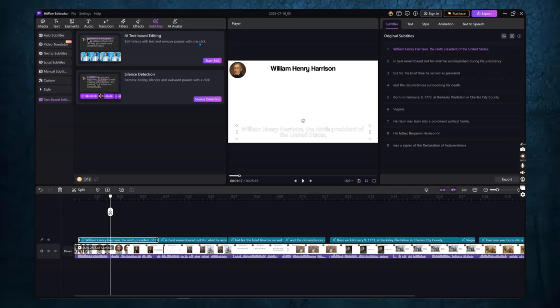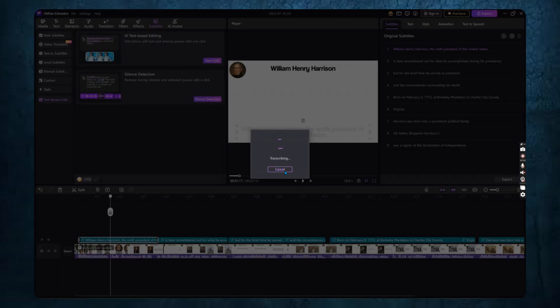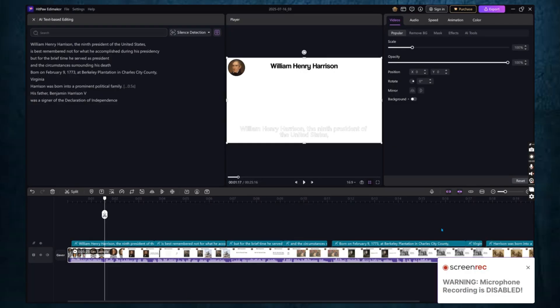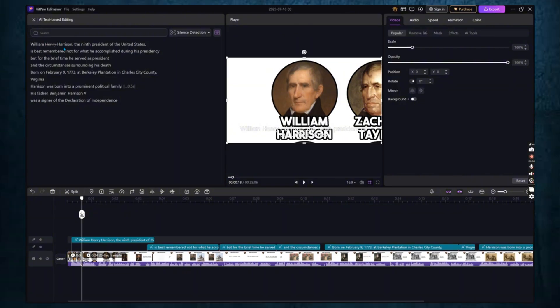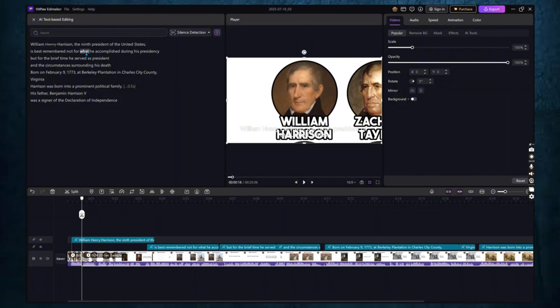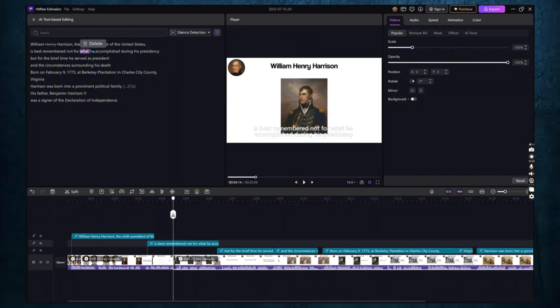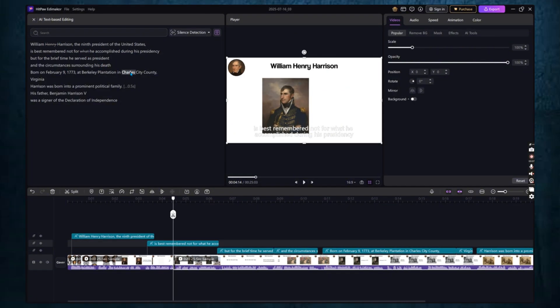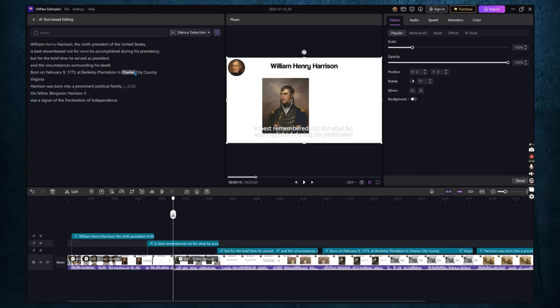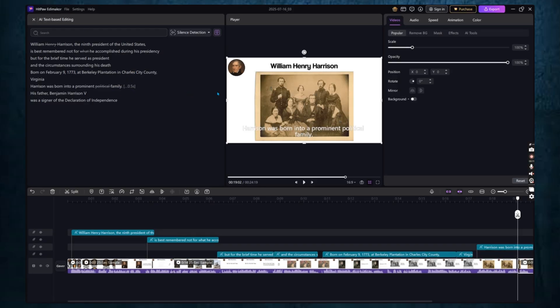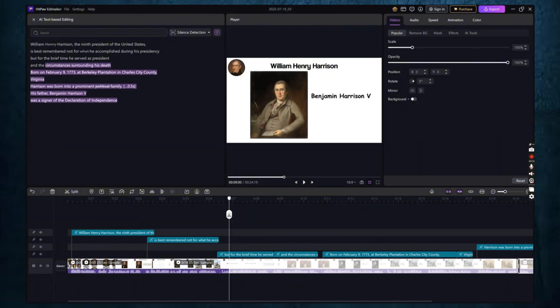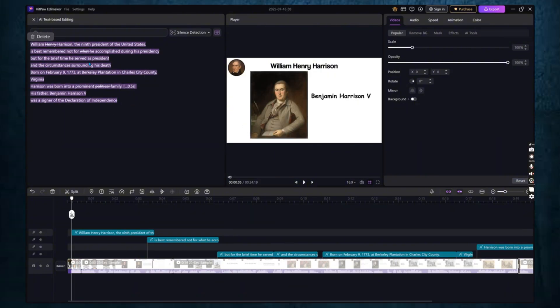This allows you to edit your video just by editing the text. After the software transcribes your video, you can highlight any section of the transcript and delete it, and the corresponding part of the video will be removed. It's incredibly helpful for cutting out mistakes or tightening up your content without needing to scroll through the timeline.